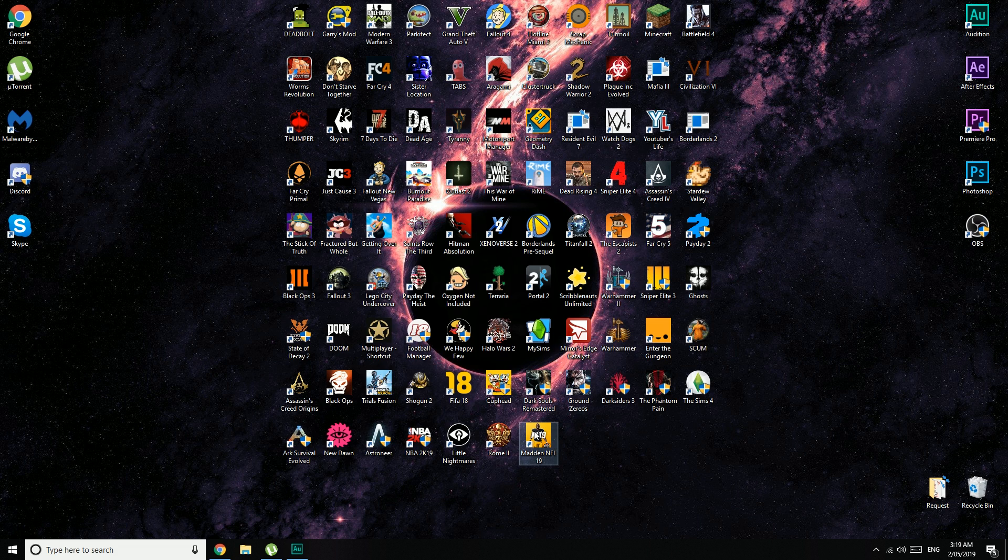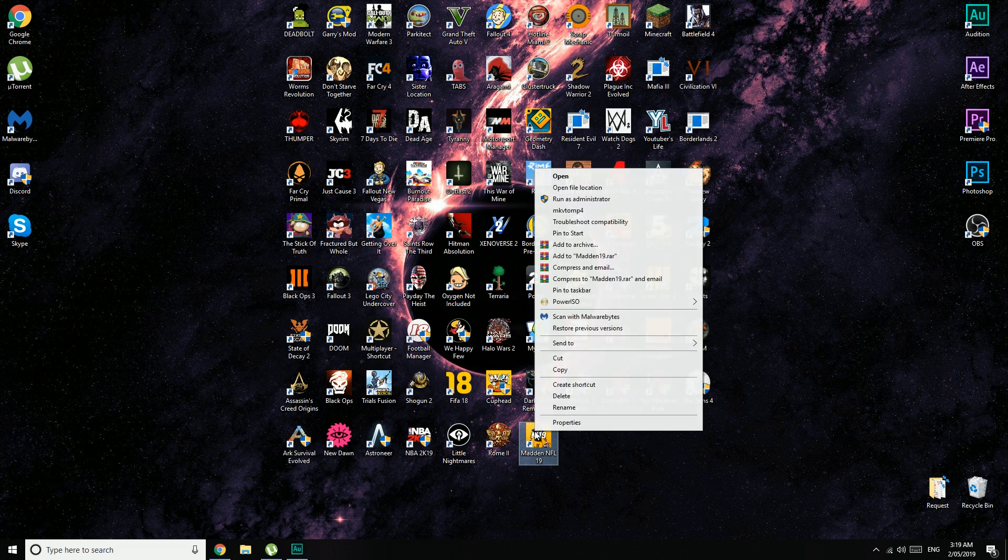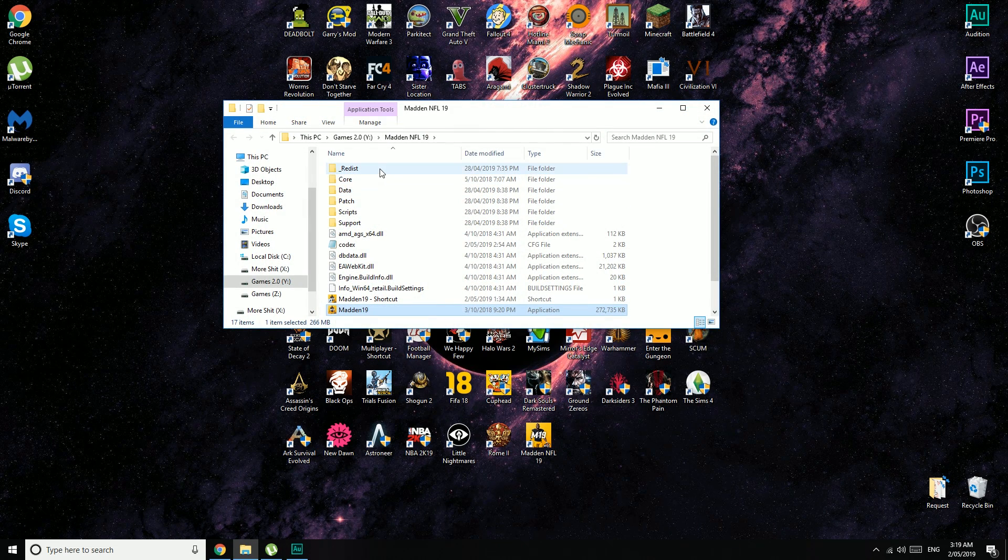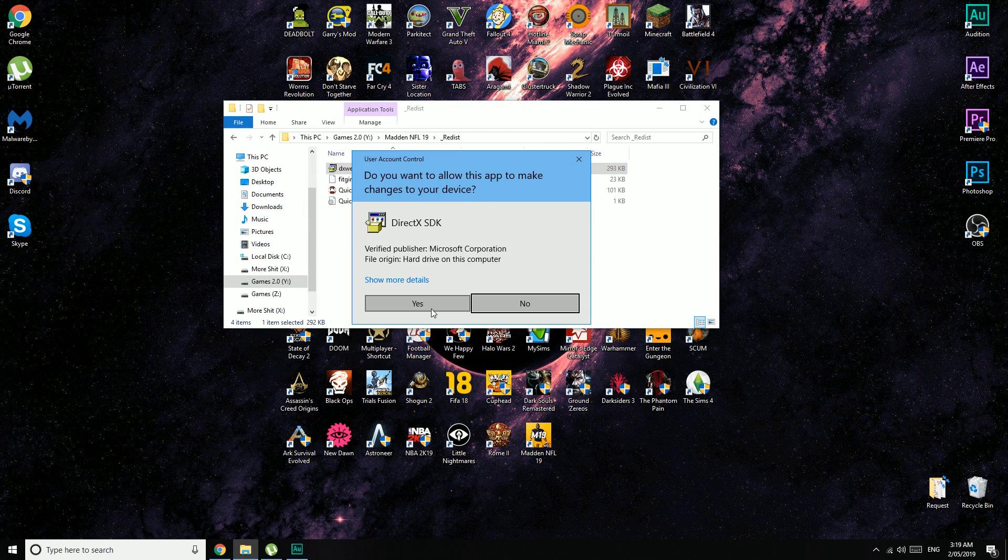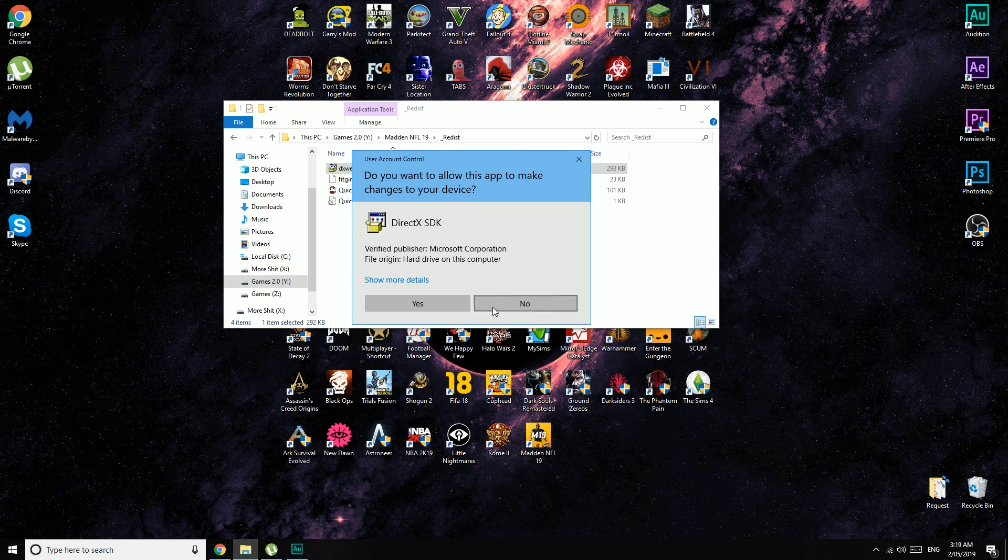I'll show you a couple other things. You can right-click the shortcut on your desktop and open file location. Go into the underscore redis folder and run this DirectX from here if you didn't run it after the installer.